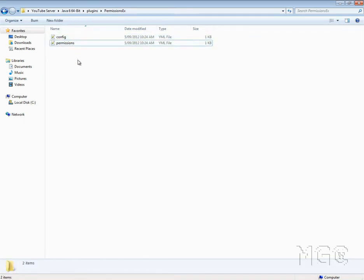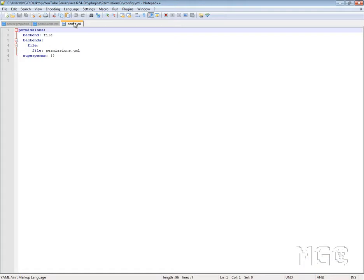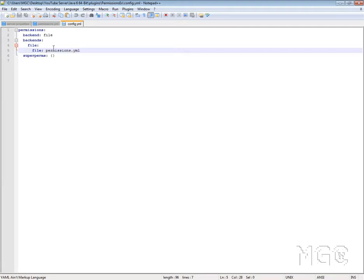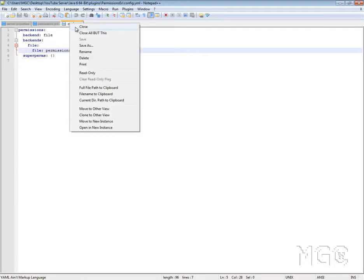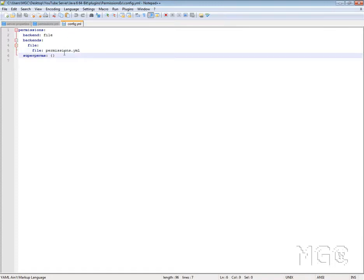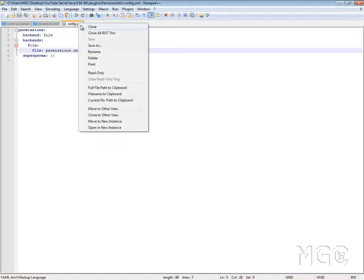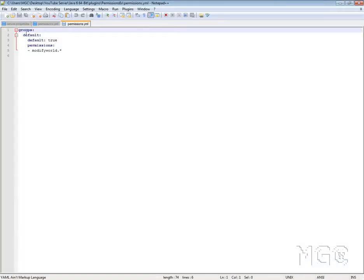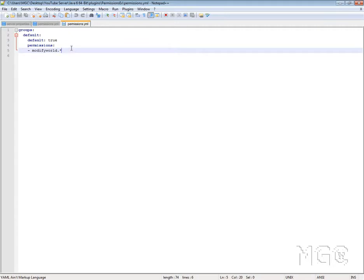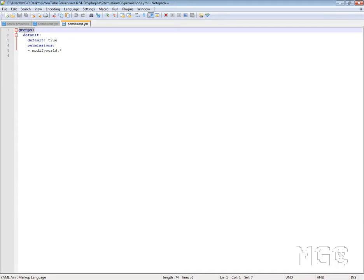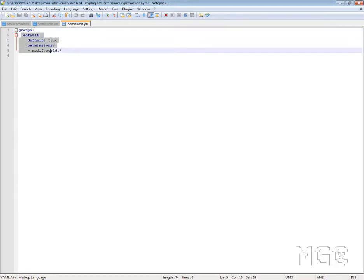Now you should have two files in here: config and permissions. The config file you don't need to really touch. Backends is sort of like the MySQL setting for what permissions file you want. You can read up more about that. But what I do know is the permissions file, and this is what it should look like when you first start off. You want to make sure that you have 'groups' at the top of your page, otherwise it won't know that whatever's below it is going to be a group.